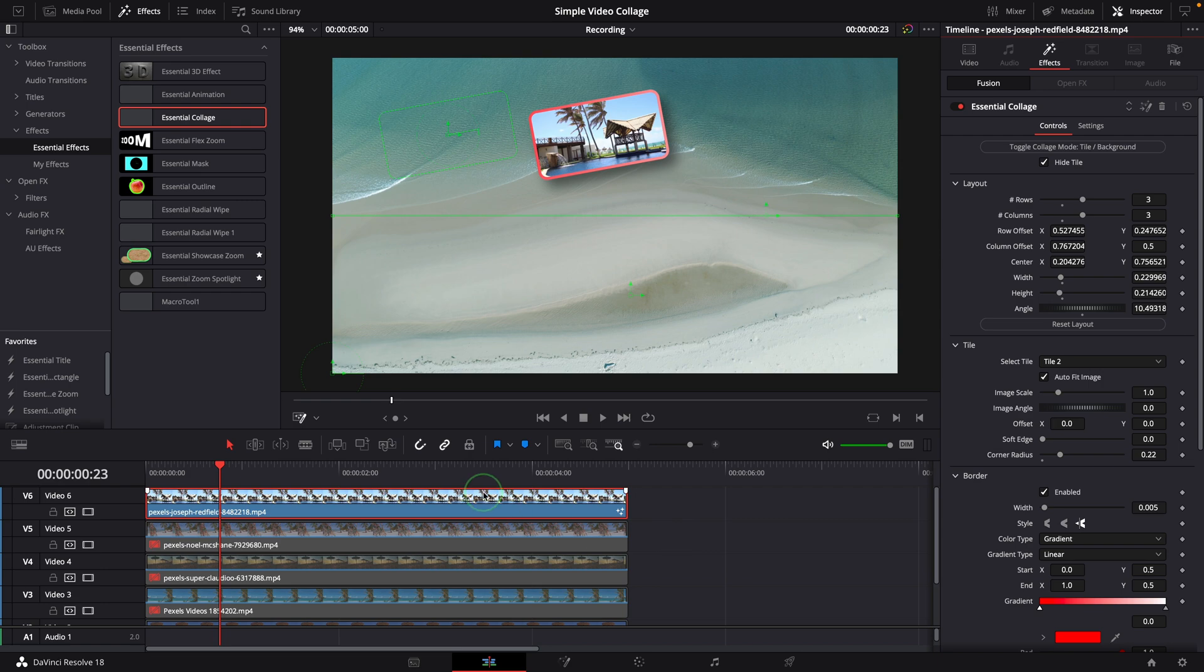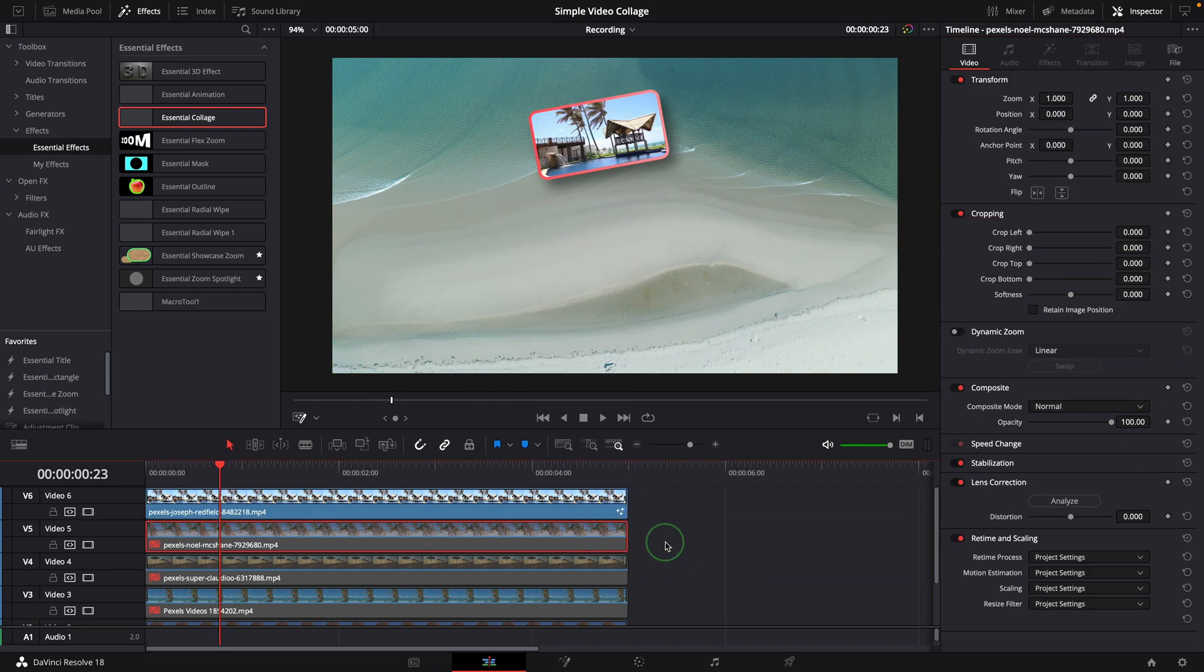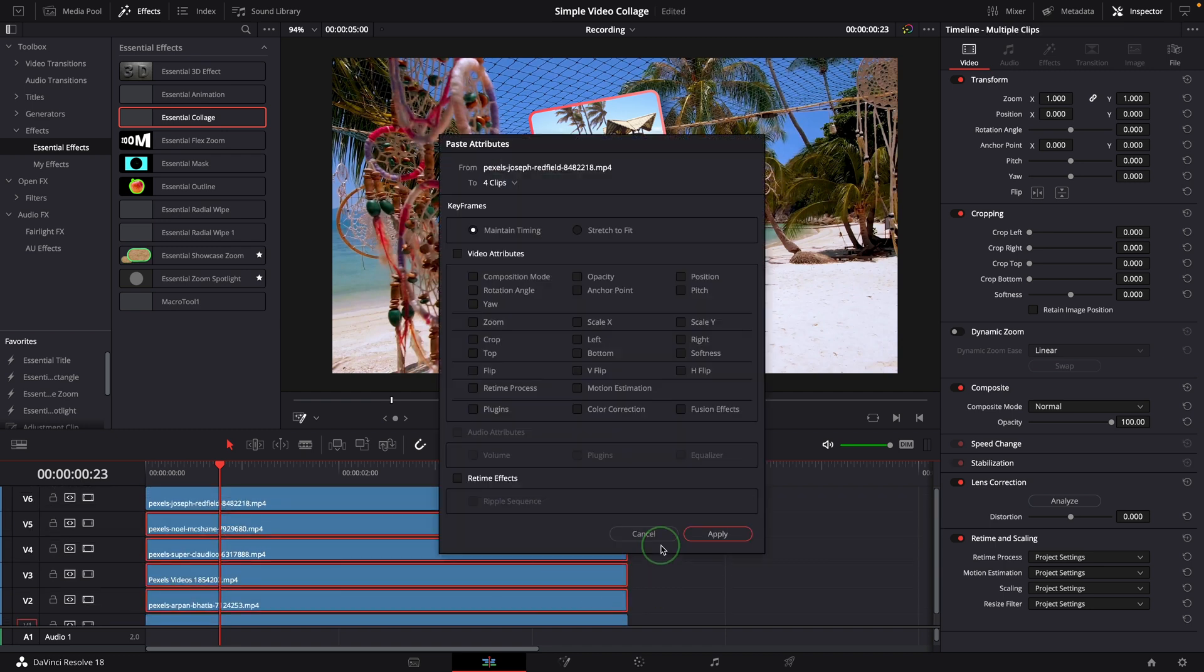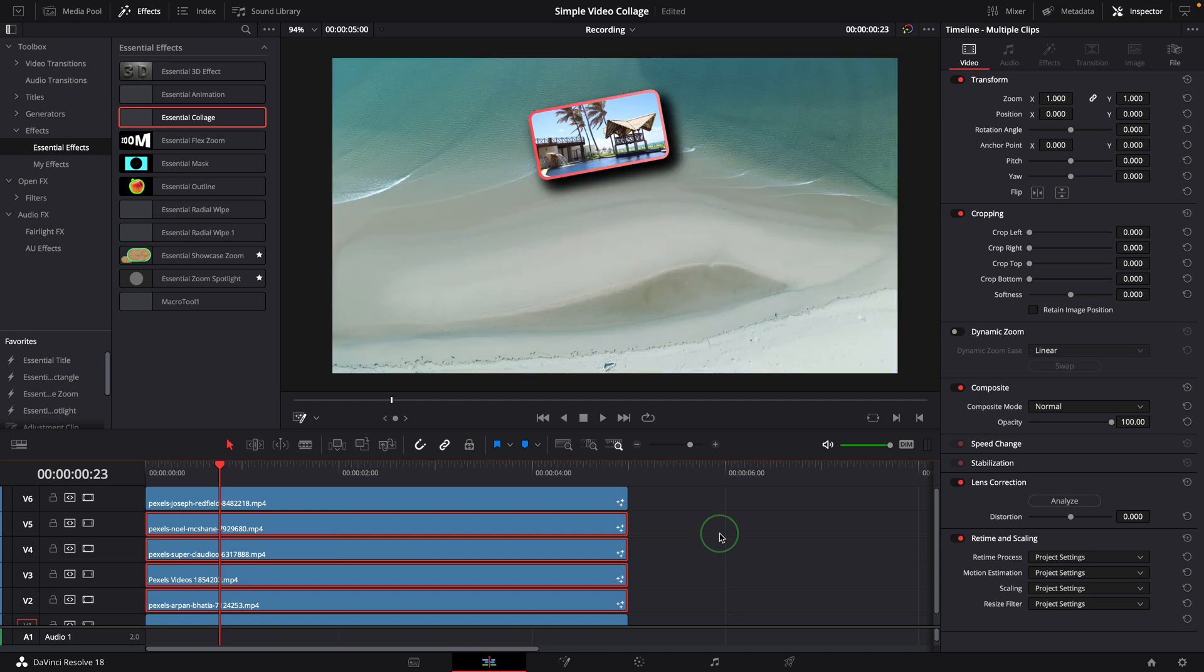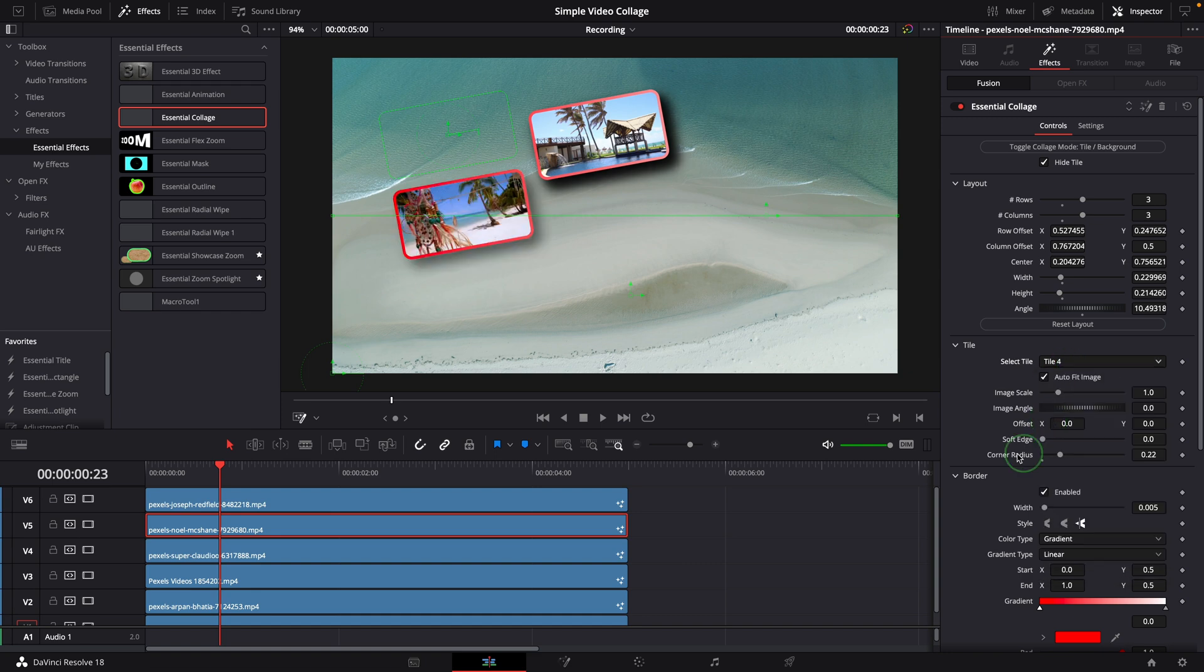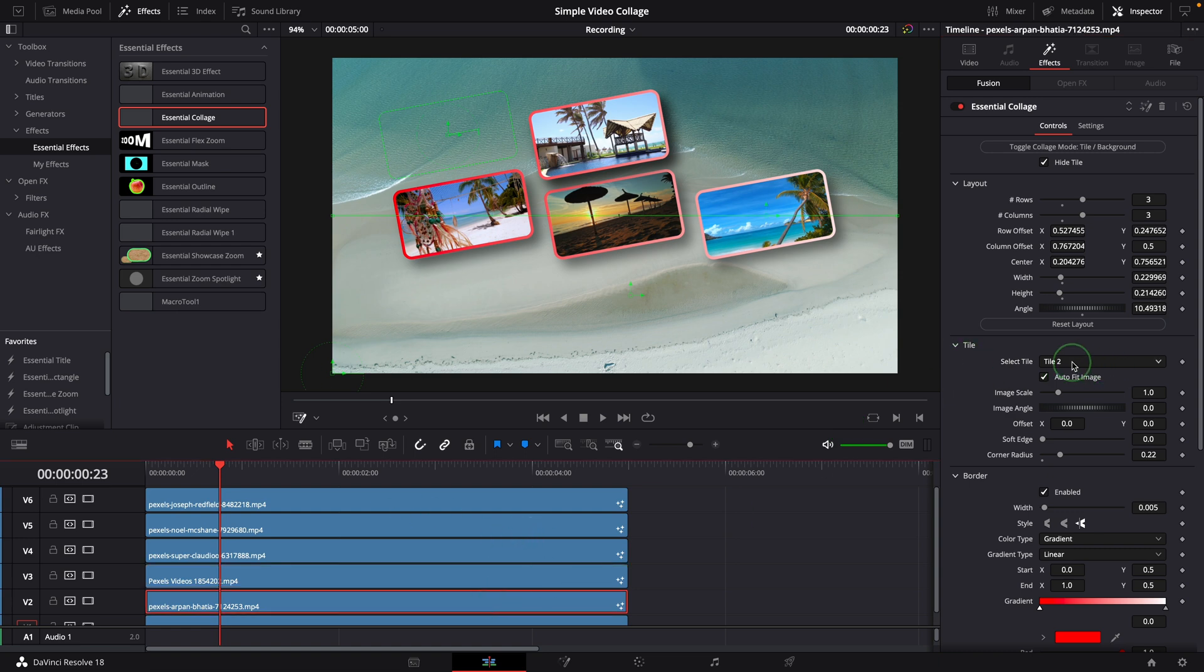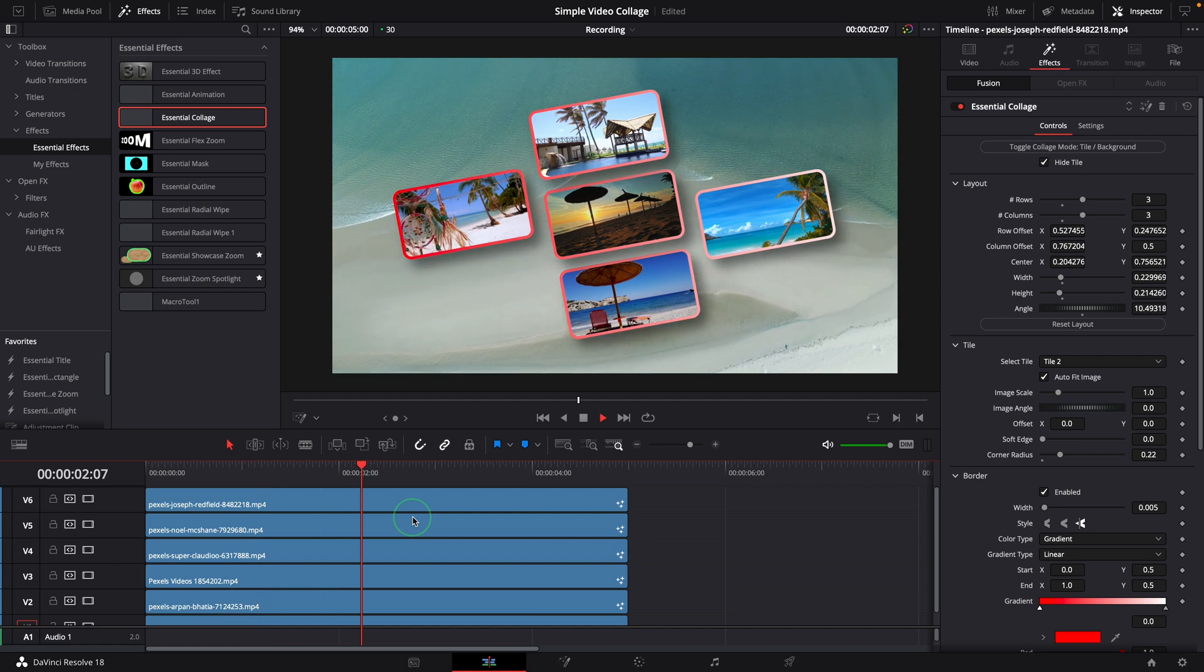Make a copy of the clip. Select the clip. Enable the other three clips and select all of them. Press Alt-V or Option-V to open the paste attribute dialog window. Make sure Fusion Effects is checked. Press to apply to confirm. Select each of them and go to the inspector. In the effects tab select the tile where you want them to be. Alright, we now have a video collage with rotated tiles.